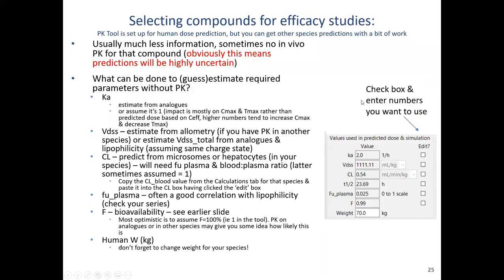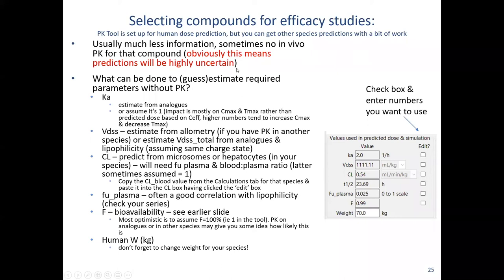A word on using the PK tool to select compounds for efficacy studies and selecting doses for efficacy studies: the tool is set up for human dose prediction, but you can get other species predictions with a bit of work. You're in a situation with probably much less information than for a human dose prediction, so predictions will be pretty uncertain. But in a world where we have to go with something — for ka, if you don't have a PK experiment, you can estimate it from analogs or in the worst case assume it's one.